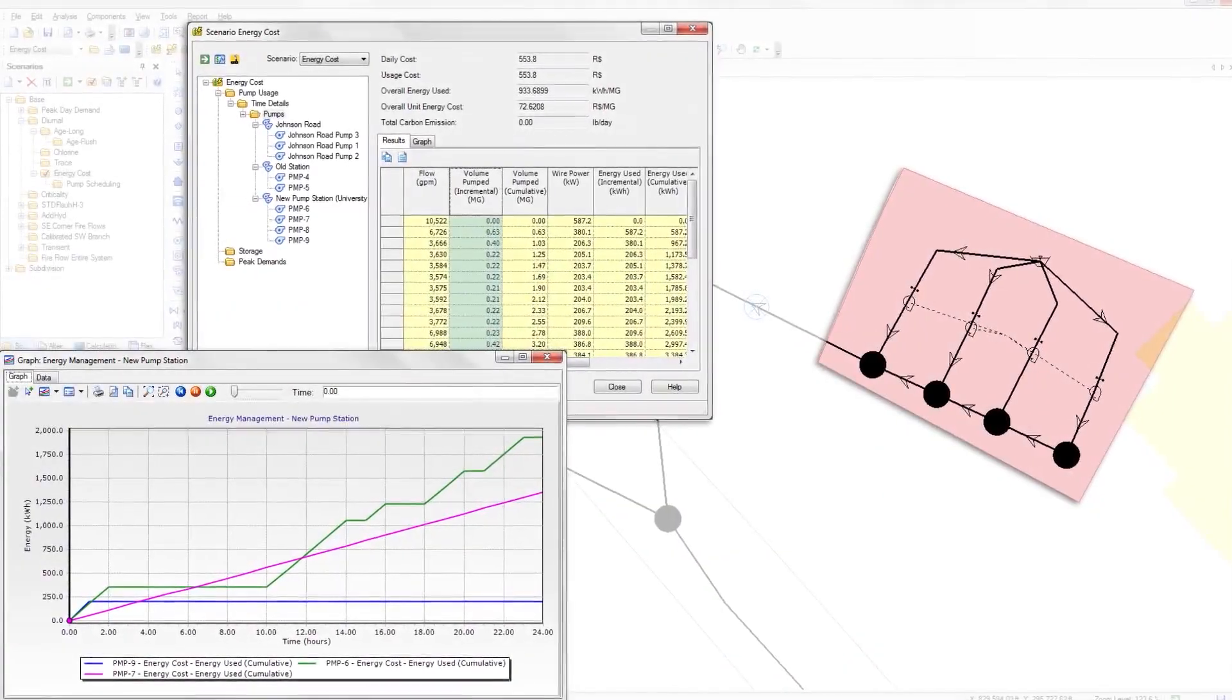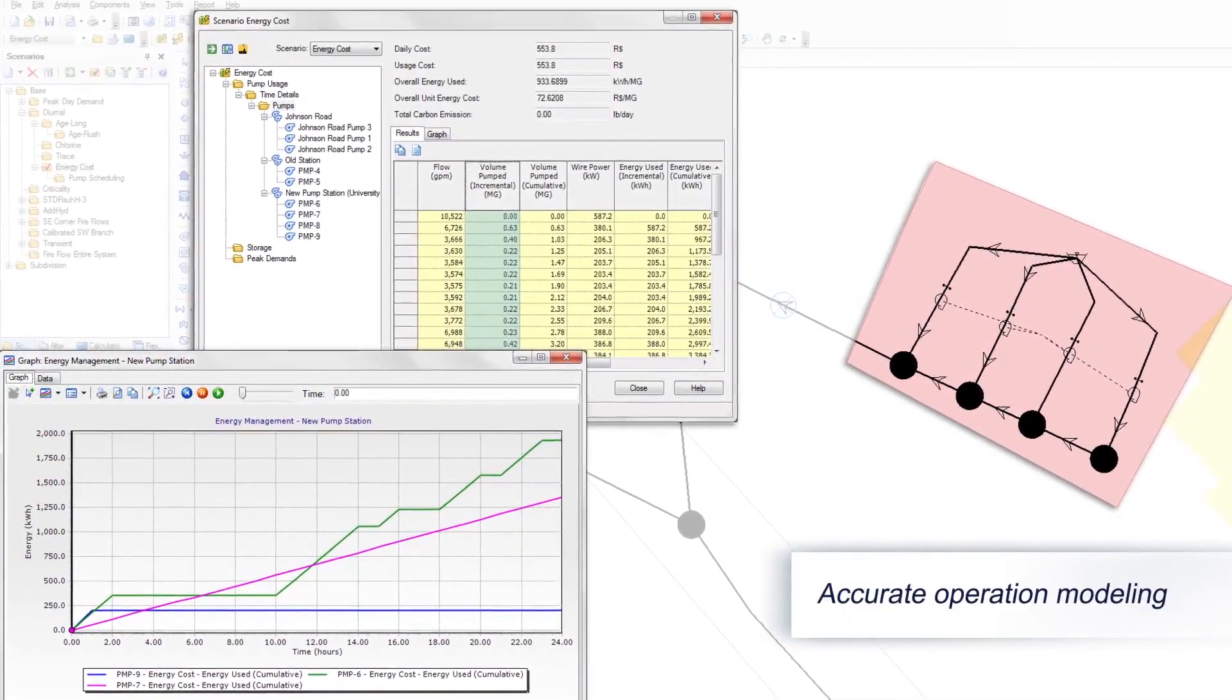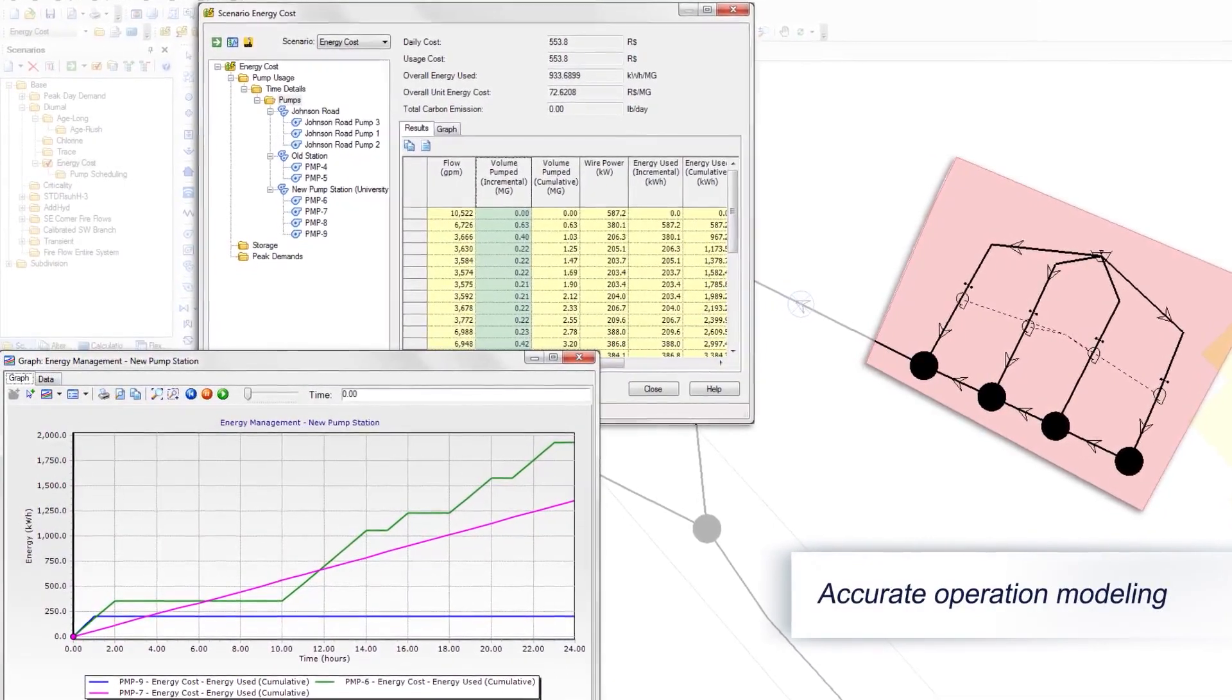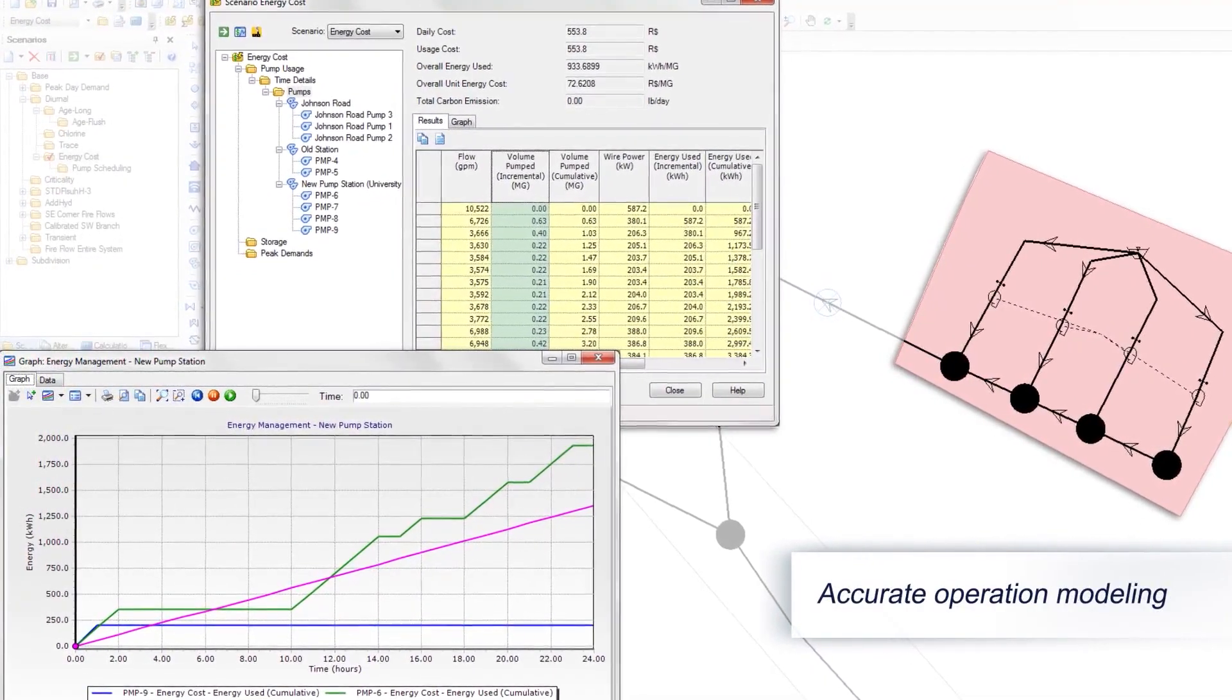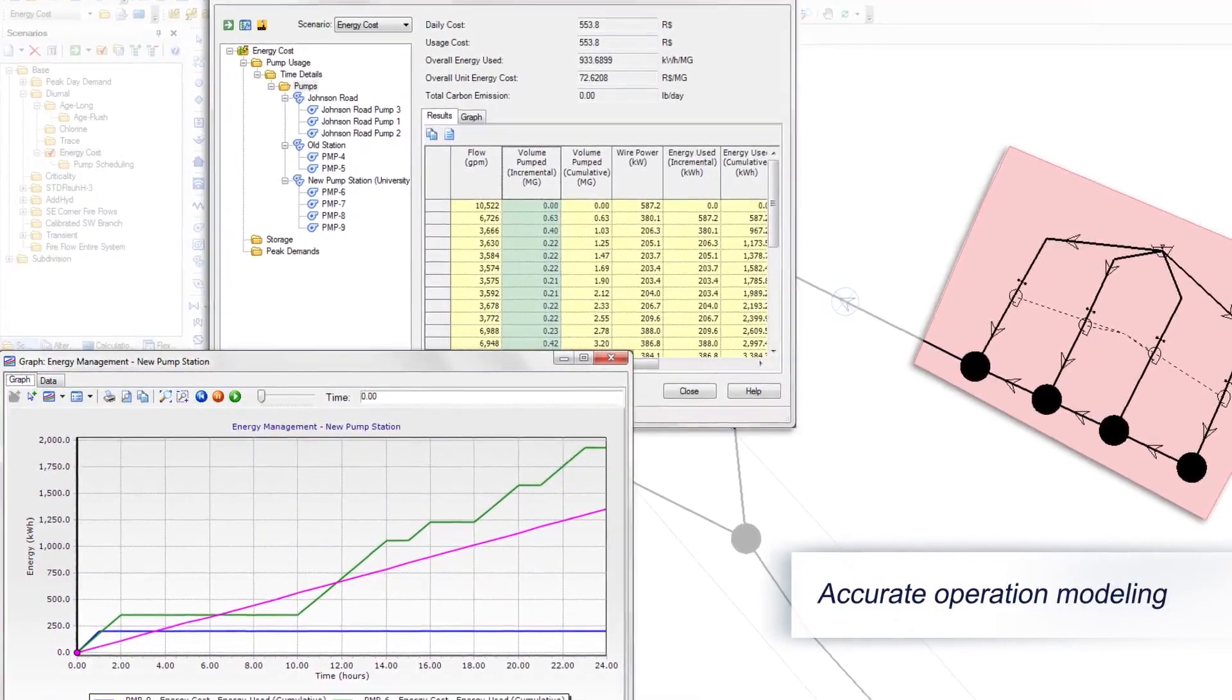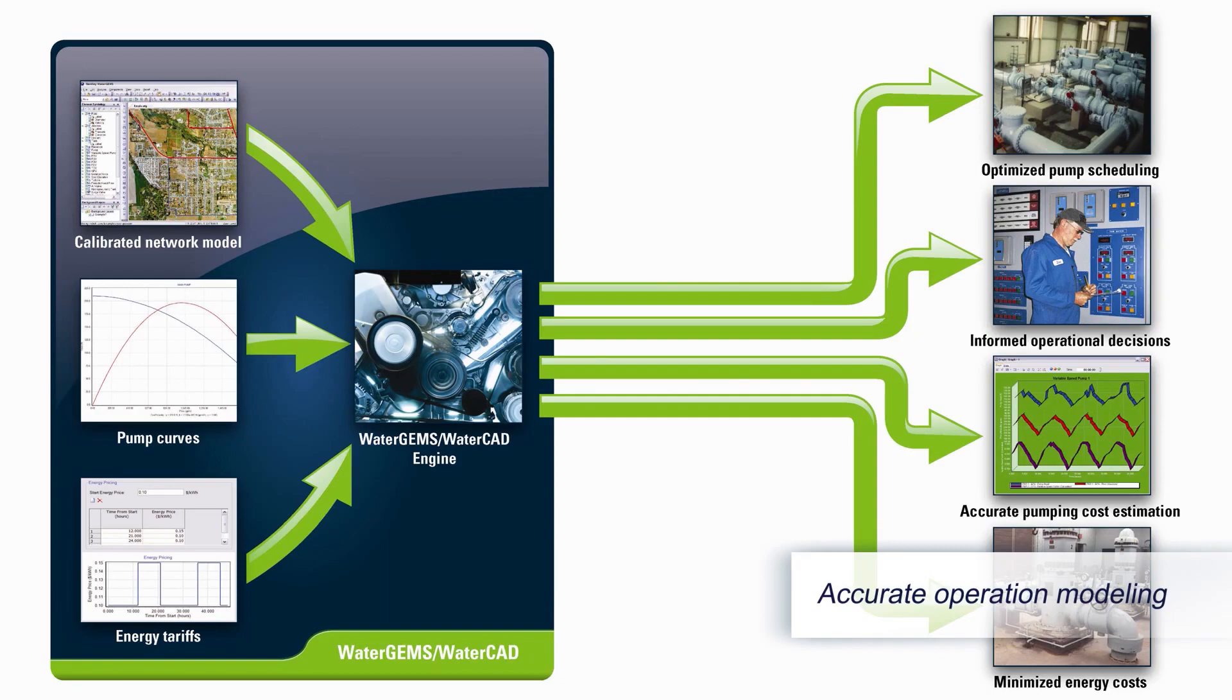According to the website WaterOnline, pumping can account for up to 60% of energy consumption for water utilities. WaterGEMs can help reduce energy expenses by realistically modeling the operations of these complex systems and identifying the most cost-effective pump strategies.